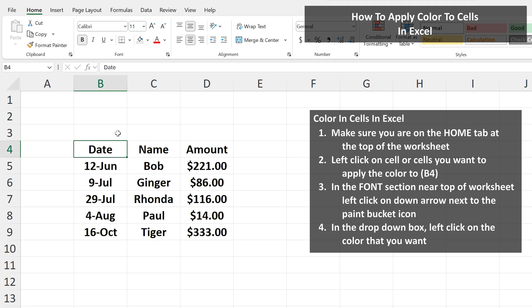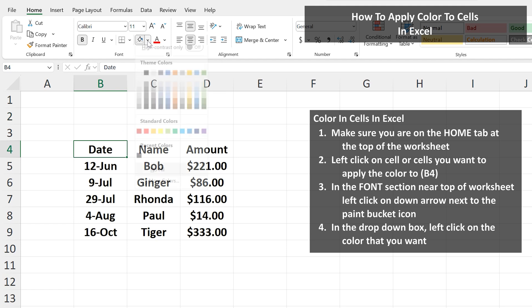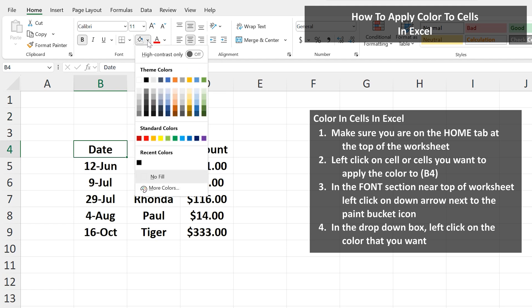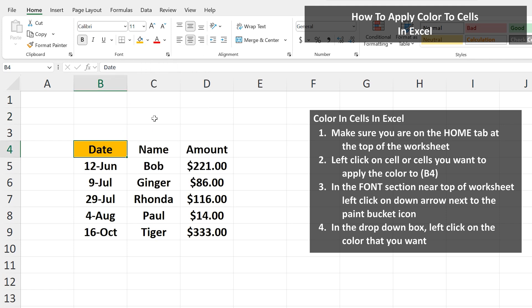Next, in the Font section near the top of the worksheet, left-click on the down arrow next to the paint bucket icon, and a drop-down box will appear showing all of the color options. I'm going to left-click on this orange-ish color, and then I'll left-click off of the cell, and now you see the cell is colored in.